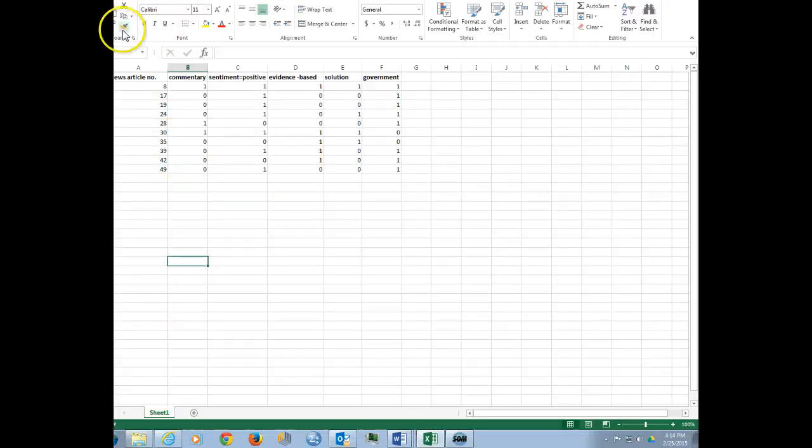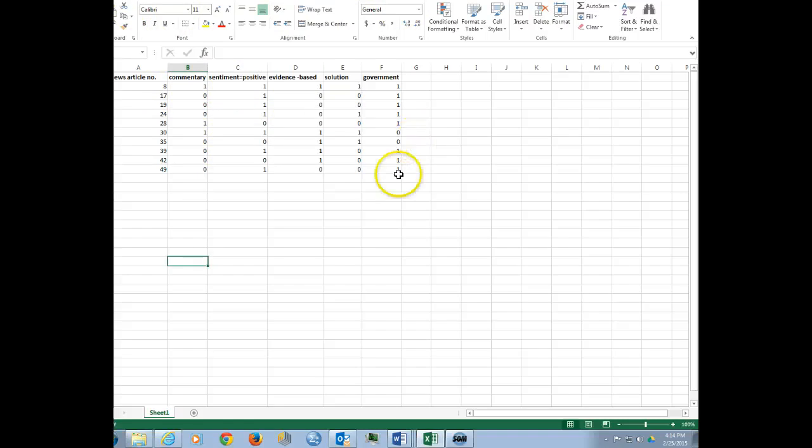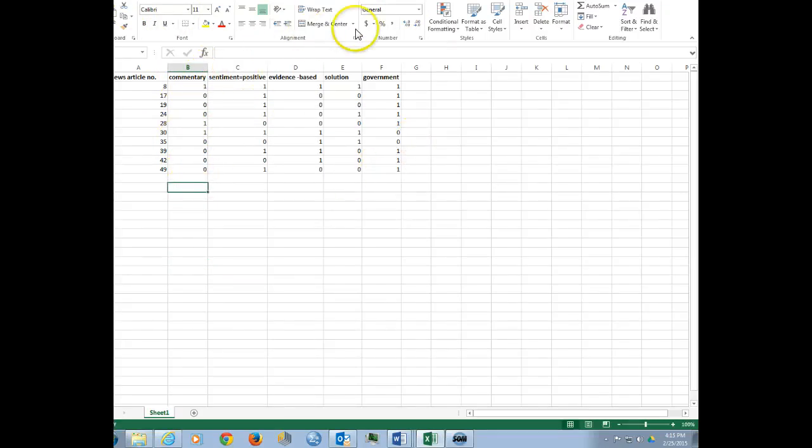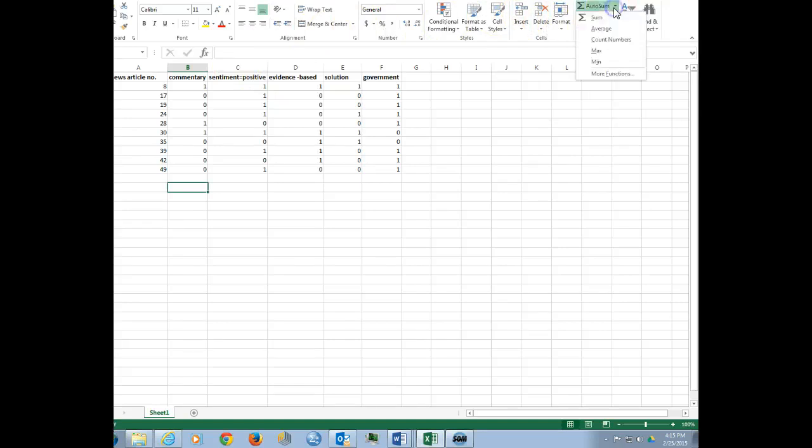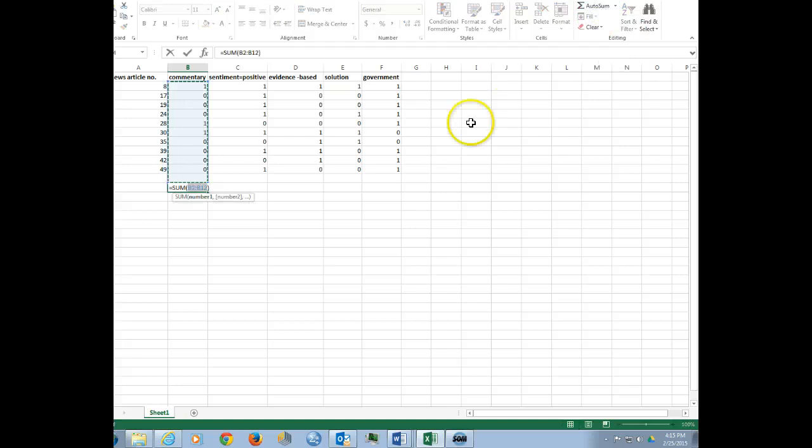Okay, for hypothetical purposes, I've gone through and I have entered in values in each of these columns. And so now we're going to be able to draw some conclusions, and a good way to do that is to simply use the autosum feature in Excel where you can get the sum for the column.